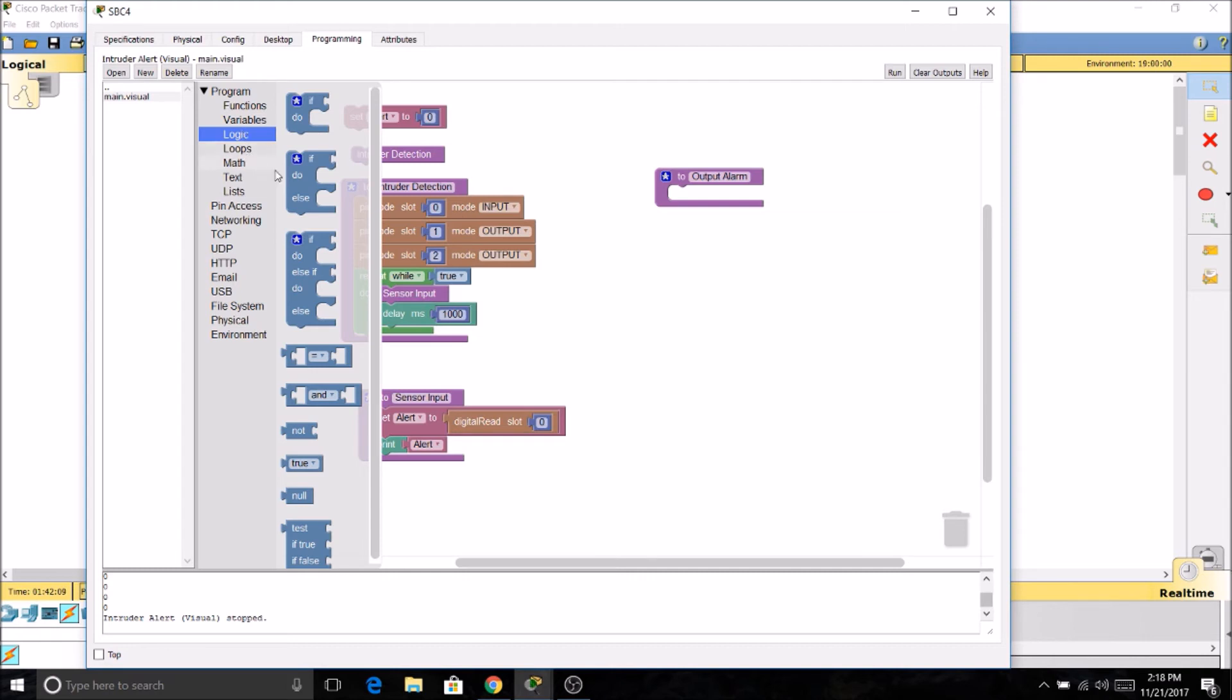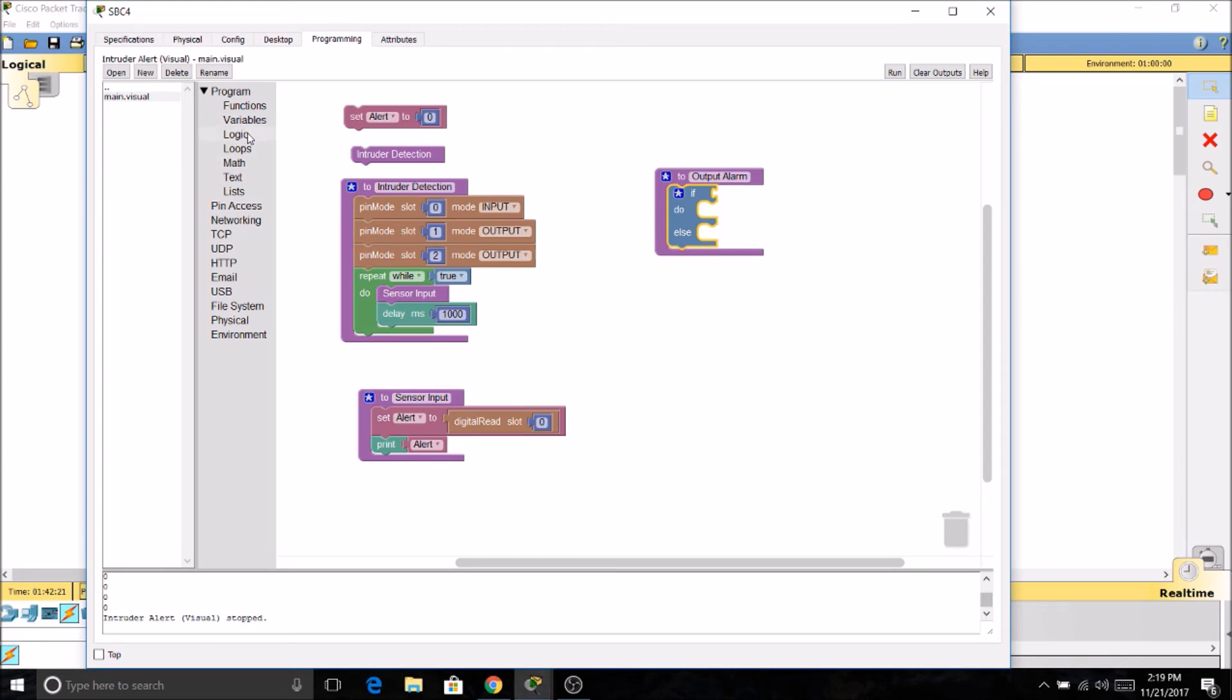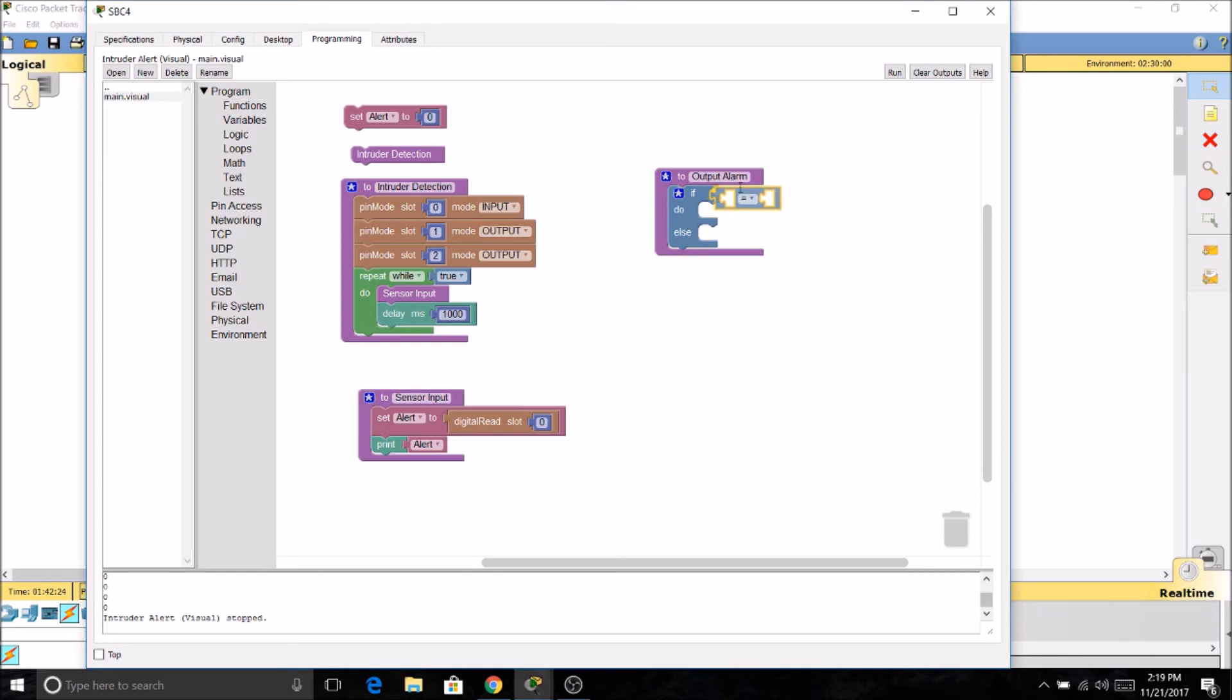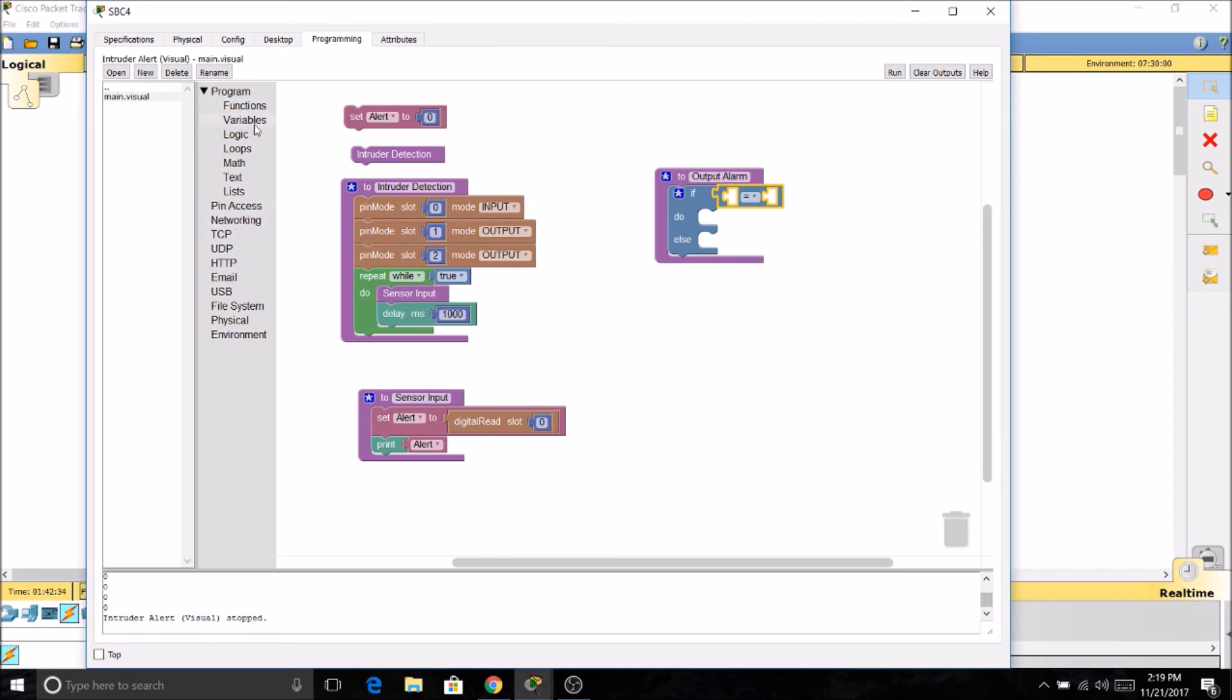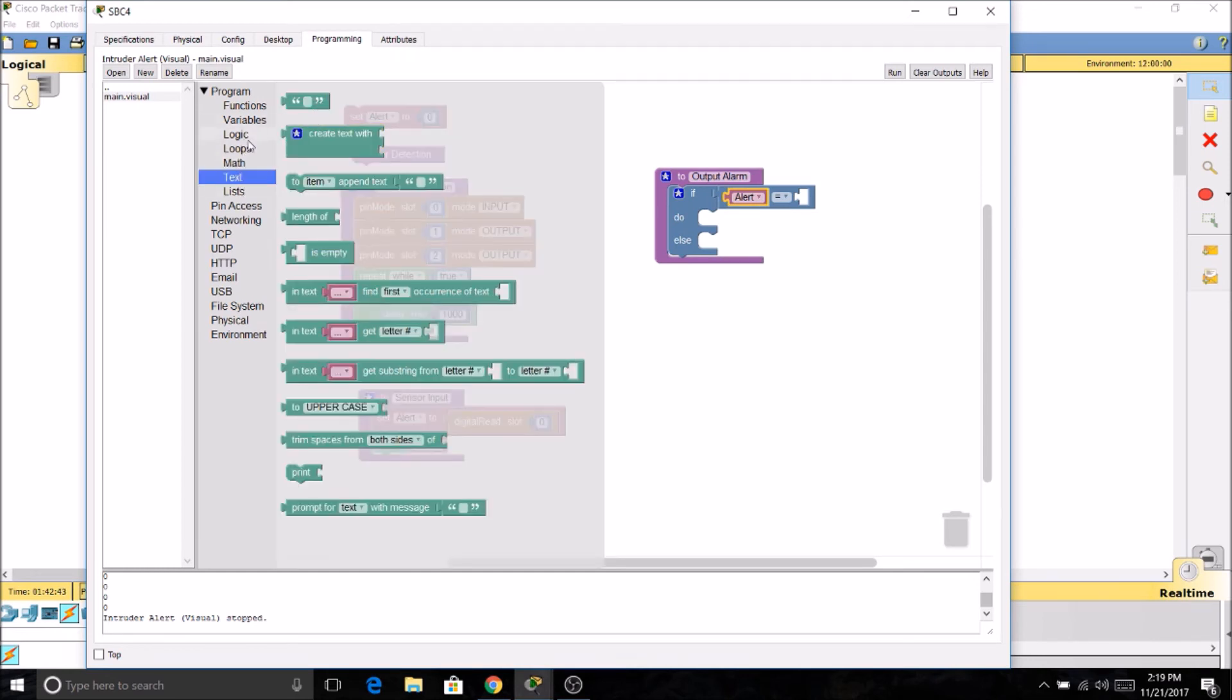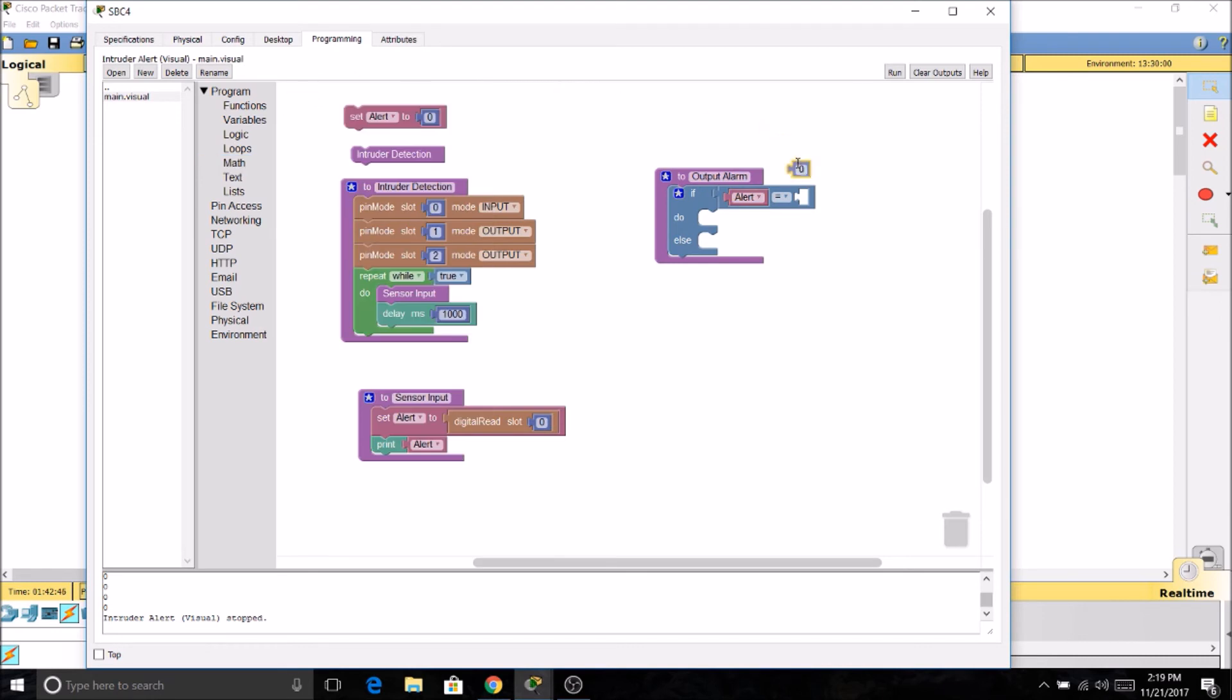So if something happens, do something or else do something else. So I'm going to need another logic. If blank equals blank, do this. If not, do this. So we'll have our variable alert equal our sensor's output, which is 1023.